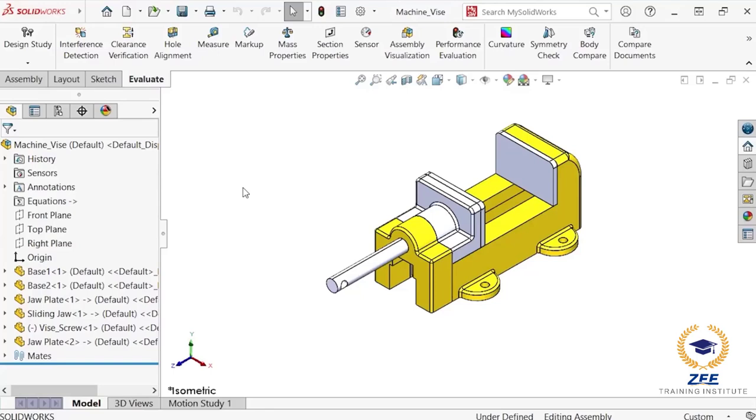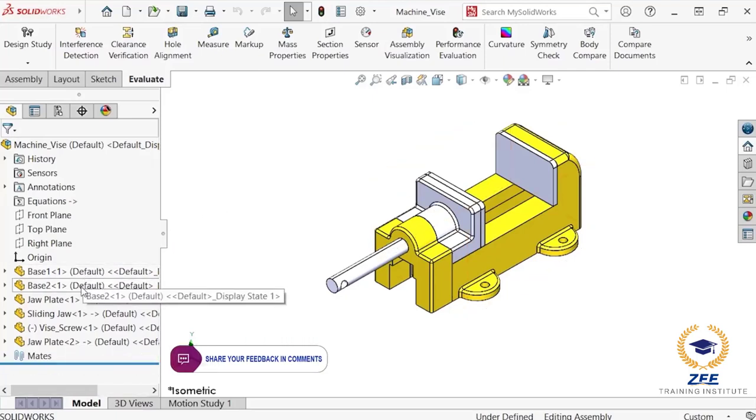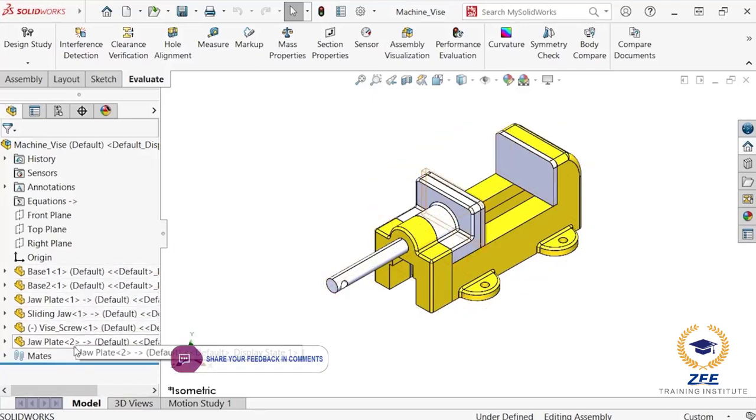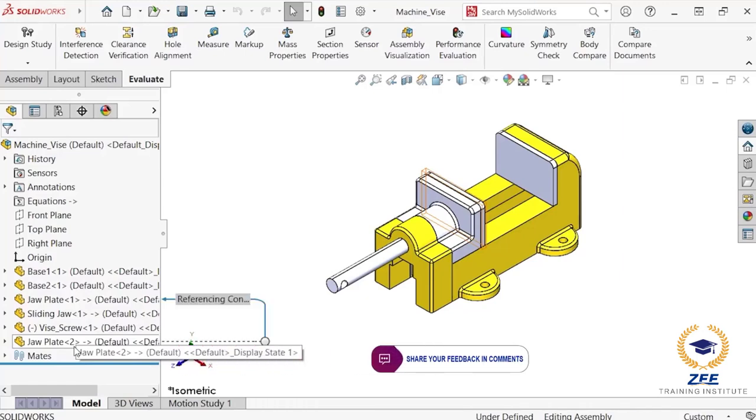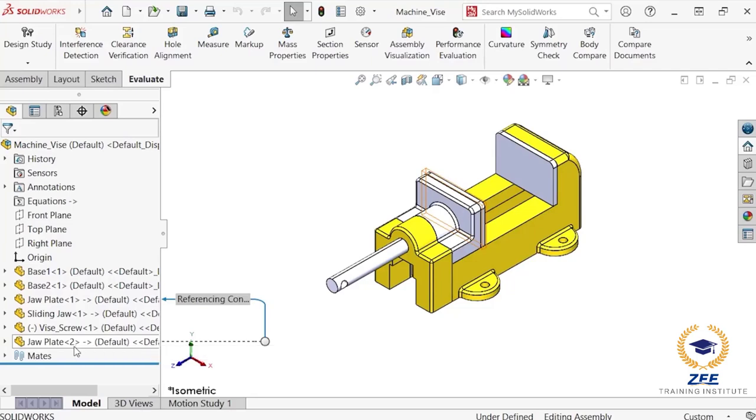Here I have a vise assembly that has been created using a top-down approach with some in-context components. Since these components were created within the context of the assembly, they contain geometry that is linked to other components in the assembly.